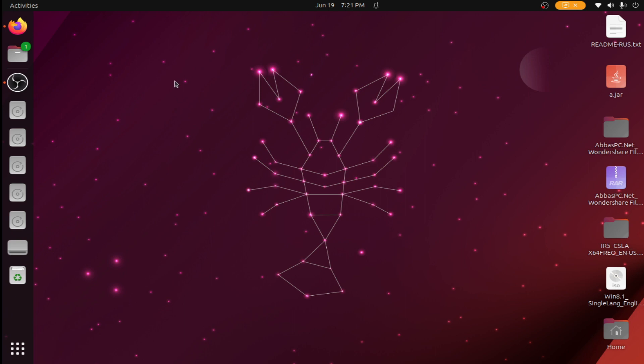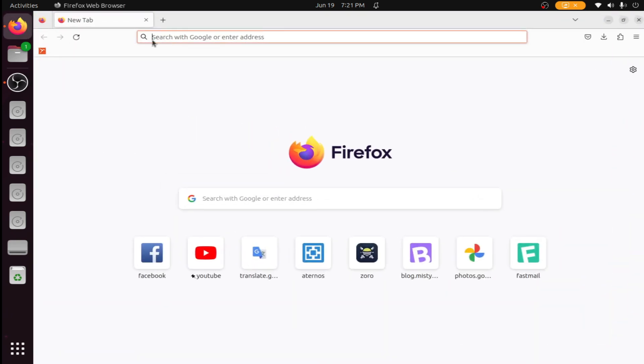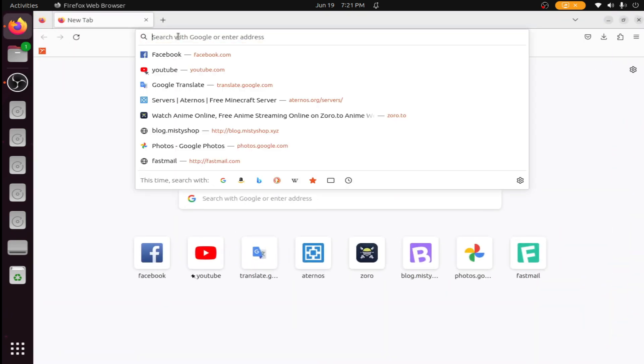Hello friends, welcome to my new video. Today I will show you how to install JAMPP server in Ubuntu.